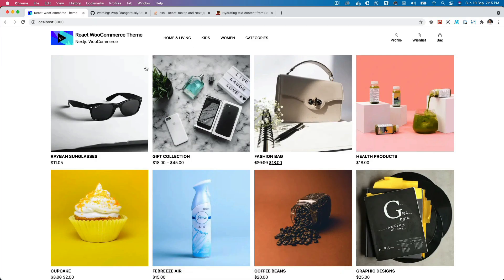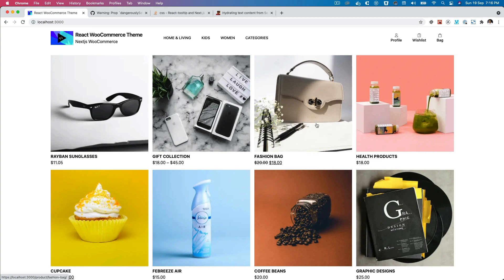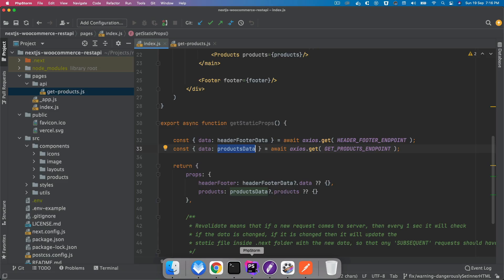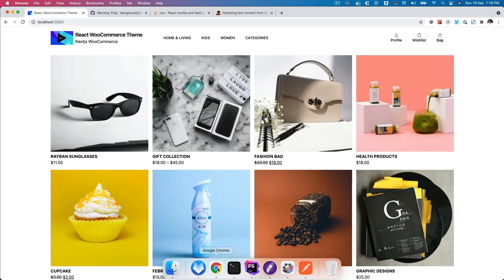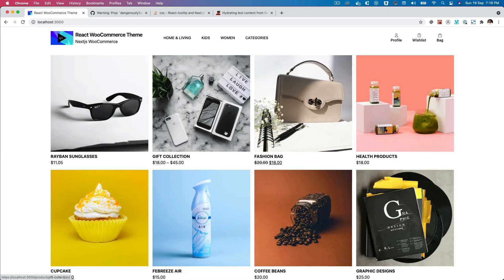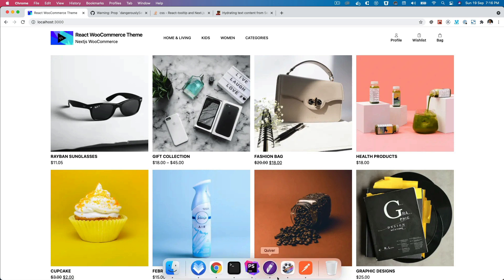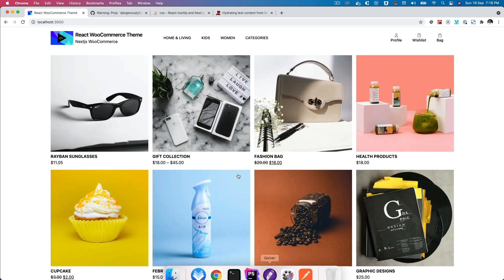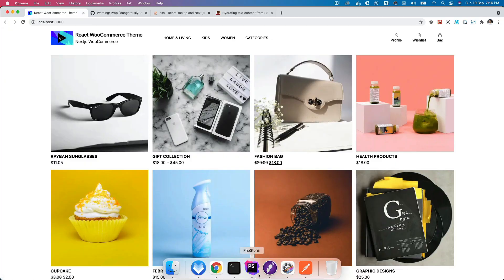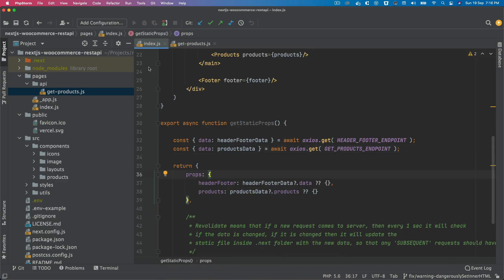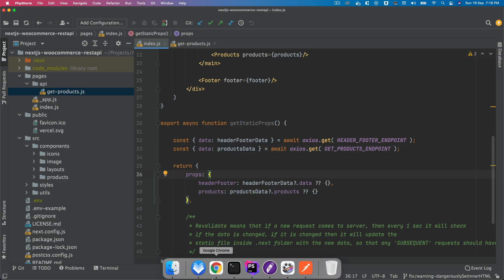But what would happen in that case is the first time your application is rendered, products data won't be available. Your first user is going to have this empty, but the next time it gets rendered, the endpoint would have already been available. It'll put that in the cache and all other users will have the data available. But I personally don't like that experience where the first time it loads you don't have the products available.